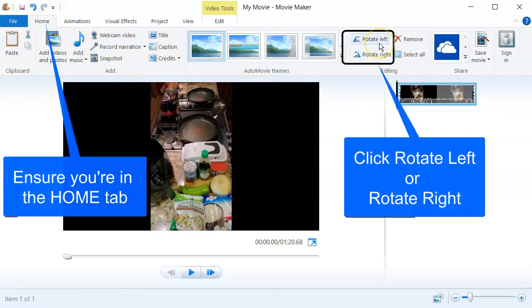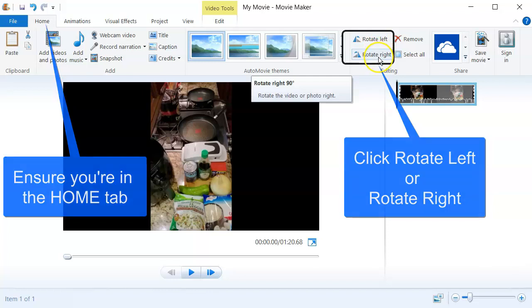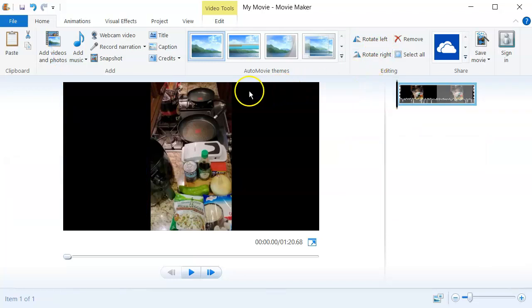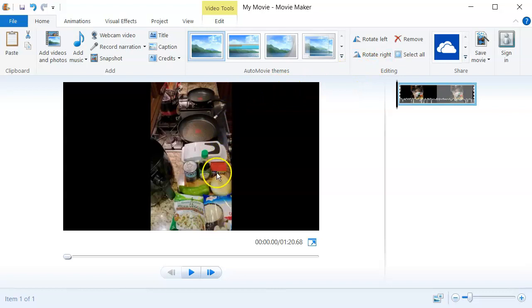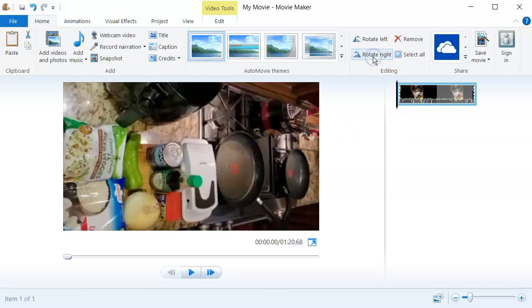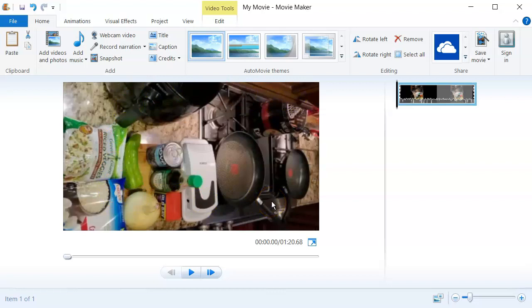Now what you want to do, again you're in the home tab, you're going to rotate it left or right. The video the way I shot it, I want it rotated right. You see it's got the entire screen that I wanted in view, except that it's shot vertically. So I'm going to rotate right, and now I've got the entire video and it's on horizontal or landscape if you want to call it that.